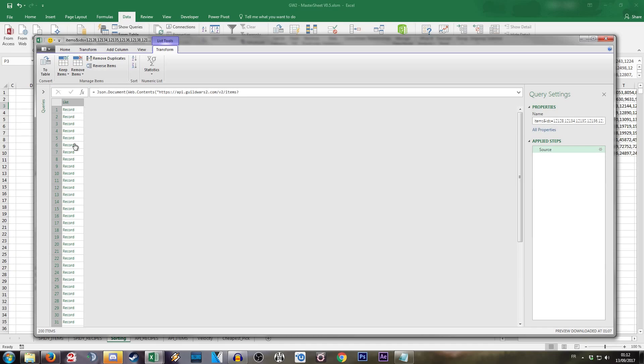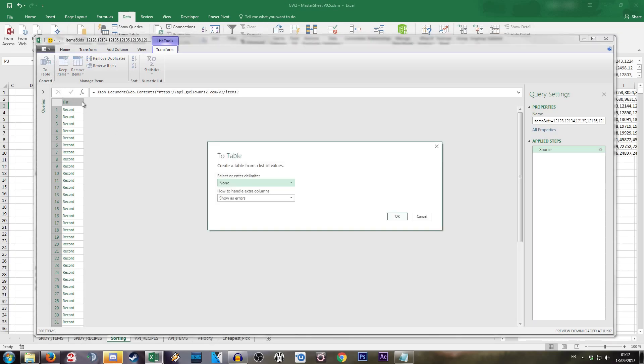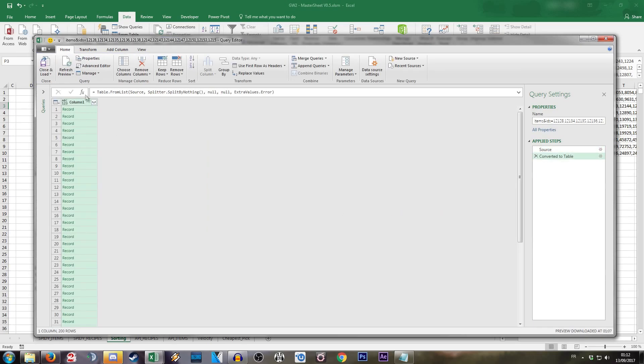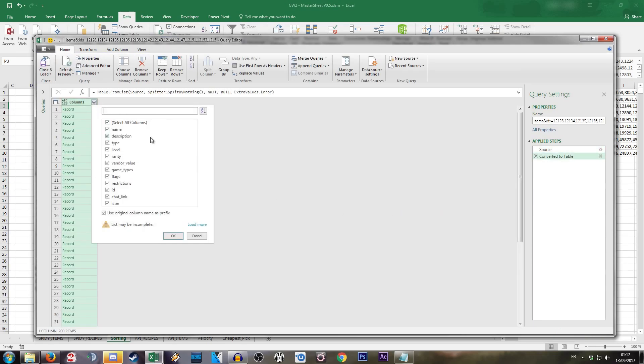So now you're shown a list with records in there. Do not panic. It is extremely simple to work from there. You just have to convert it to a table. Now you do not need to make any specific choices and you're just going to expand your field. Make sure to remove the use original column name as a prefix as you do not want to clutter your view of your columns.